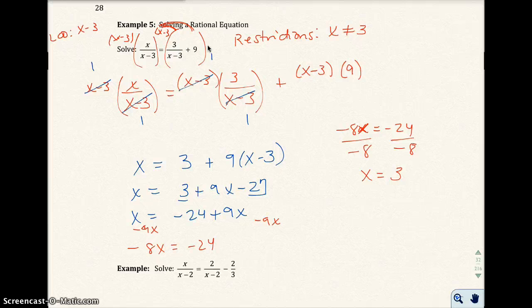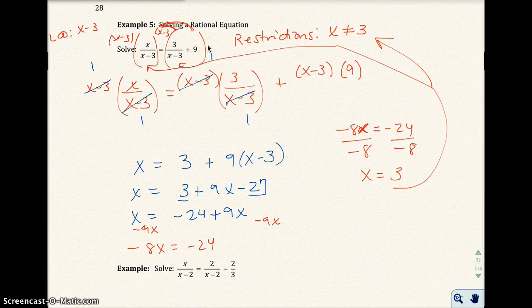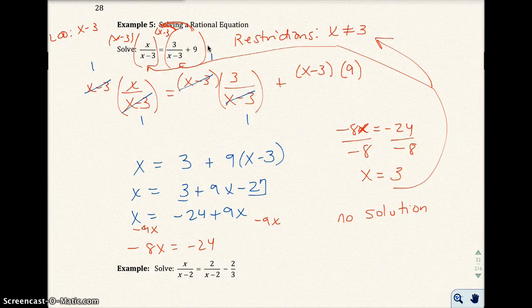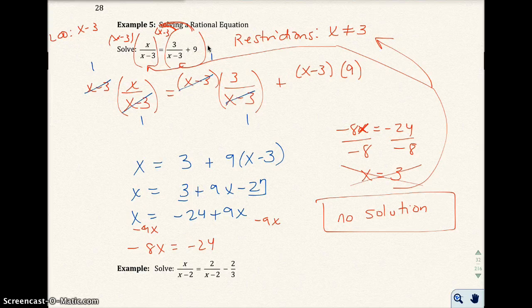The problem is that x equals 3 was our restriction — if you check it back in the original equation, the denominator becomes 0, which is undefined. We said x could not be 3. So you show all this work on the exam, but the answer is no solution. Put a big X through it to show x cannot be 3, but don't scribble it out or erase it — I need to see that you did the work.